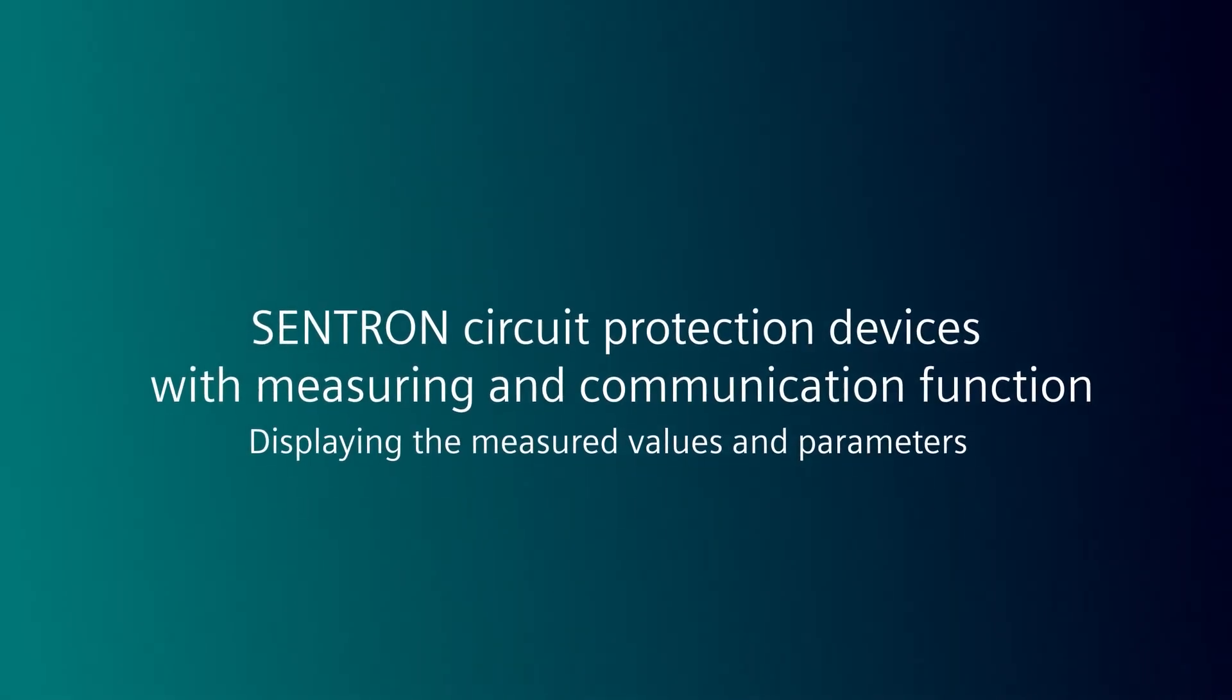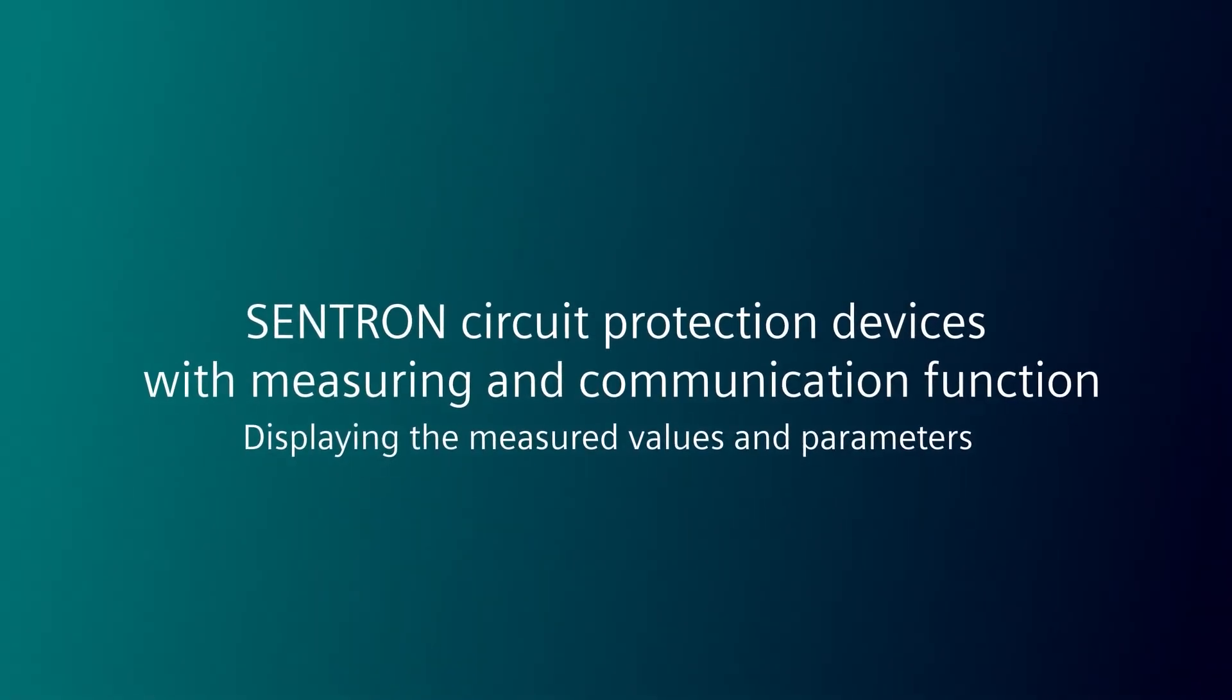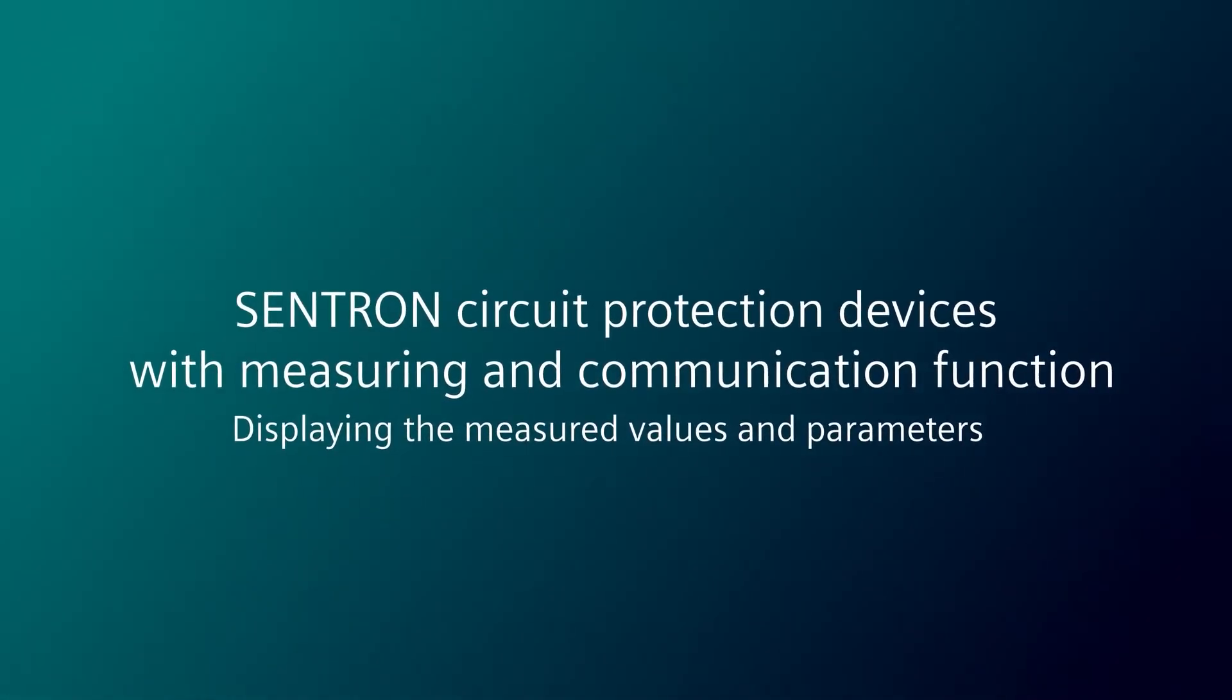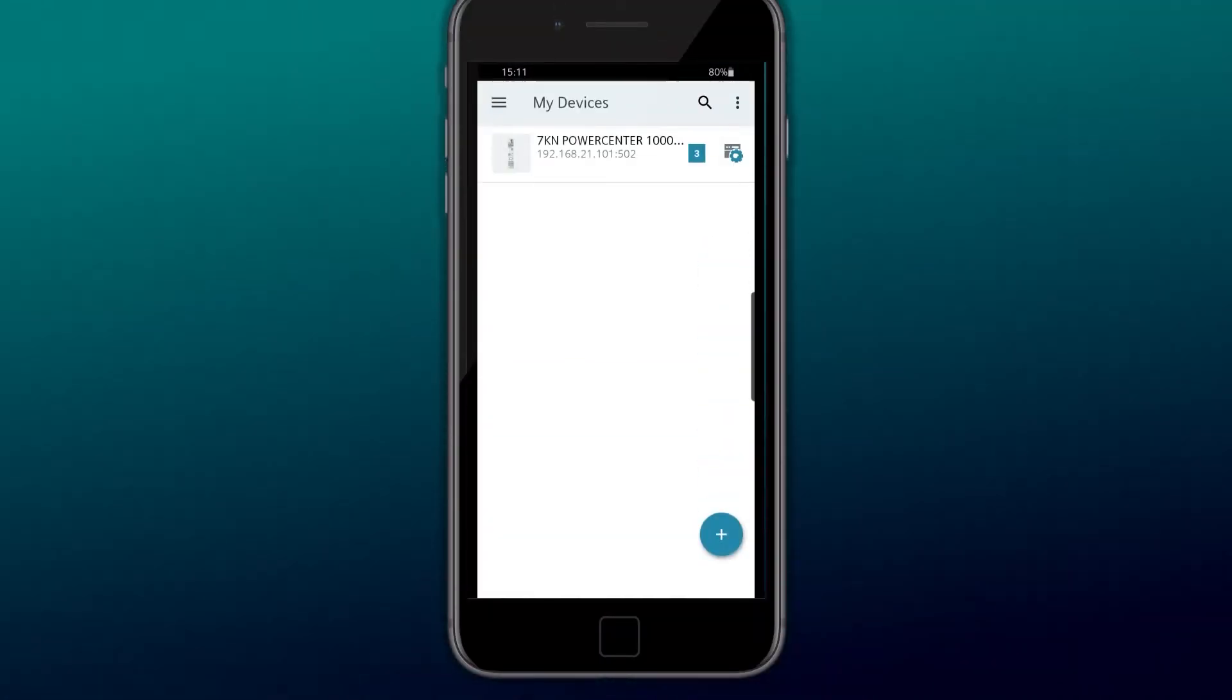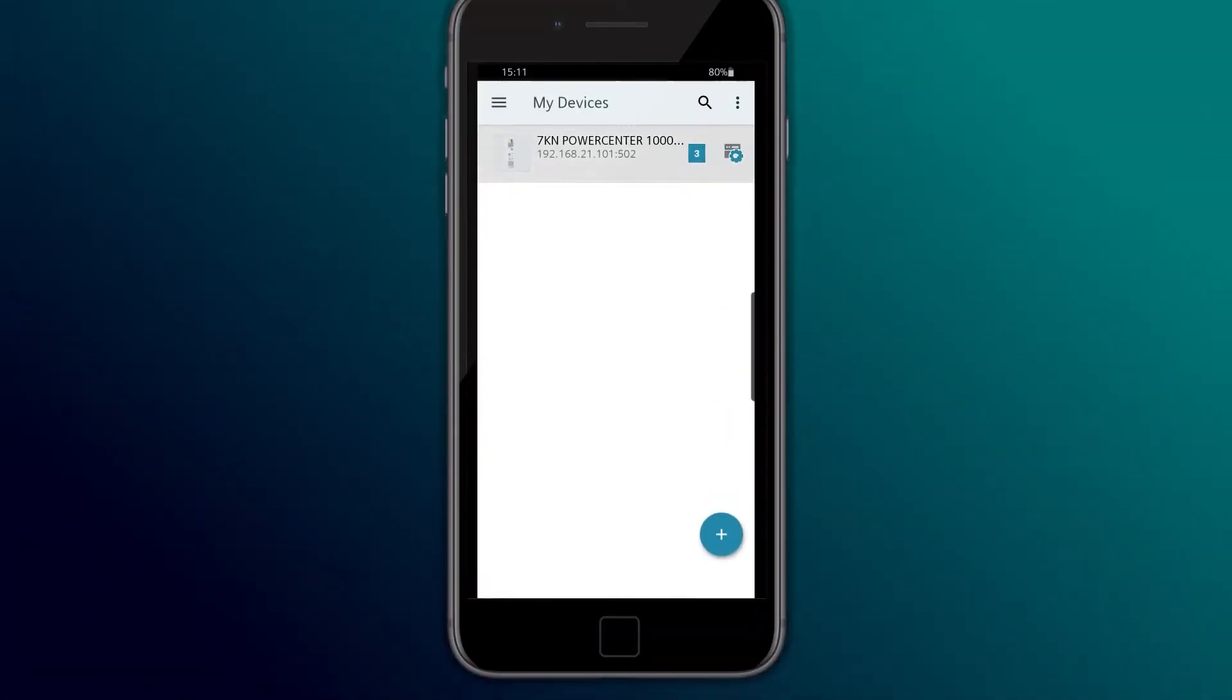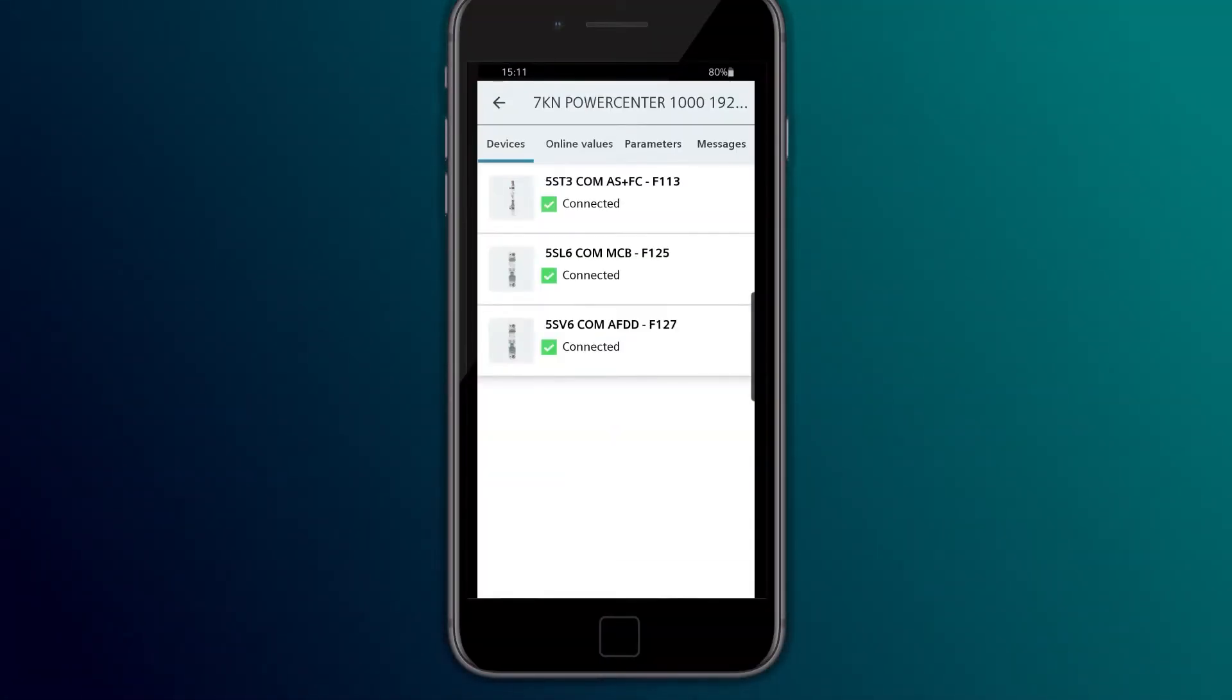Checking live data and editing parameters. The 7K in PowerCenter 1000 displays the paired devices.